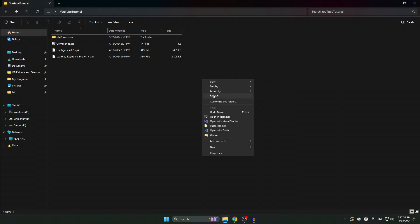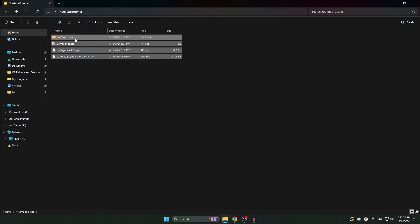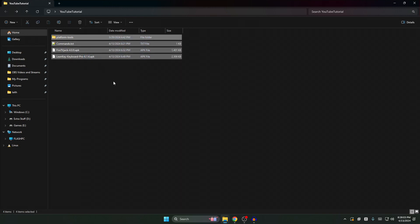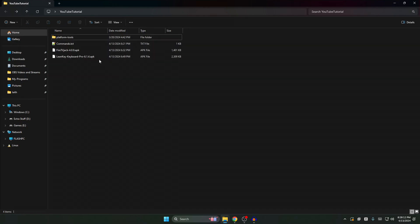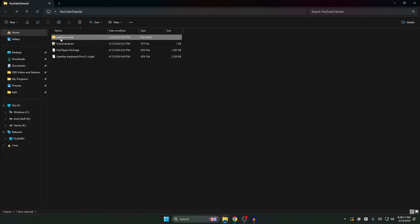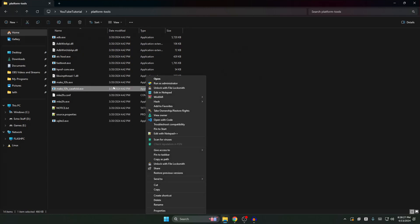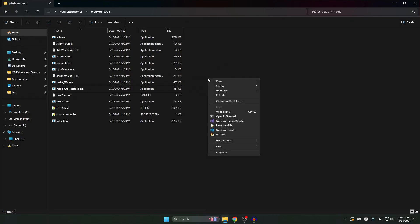I'm gonna put a zip file in the description. Download it and it will have all of these files. After you download the file, extract it somewhere because it is a zip file. There's a folder in here called Platform Tools — open it. Right-click the empty space (not a file) and click Open in Terminal.